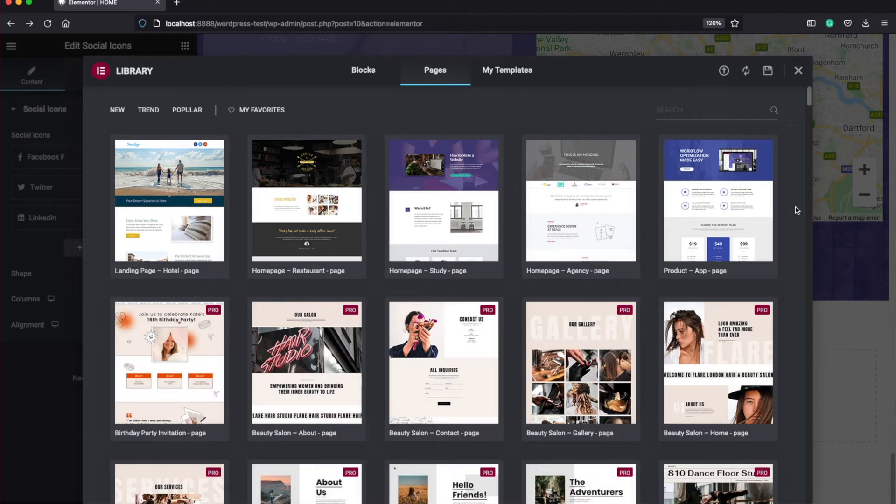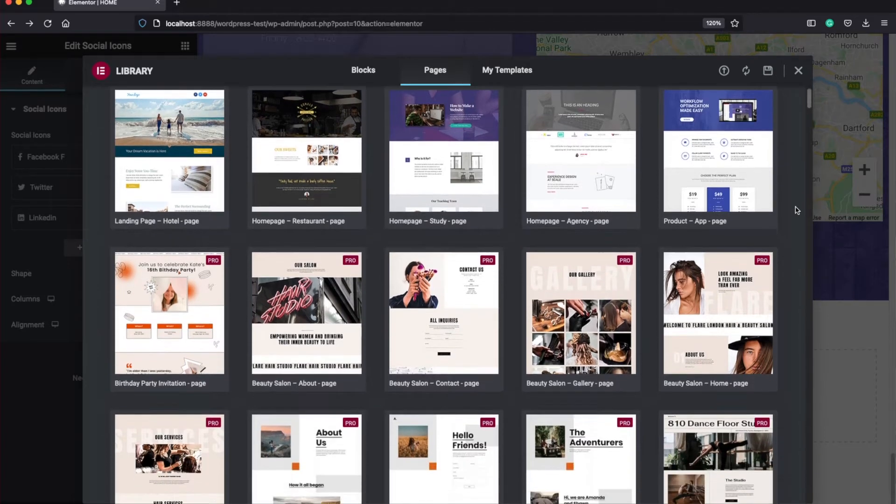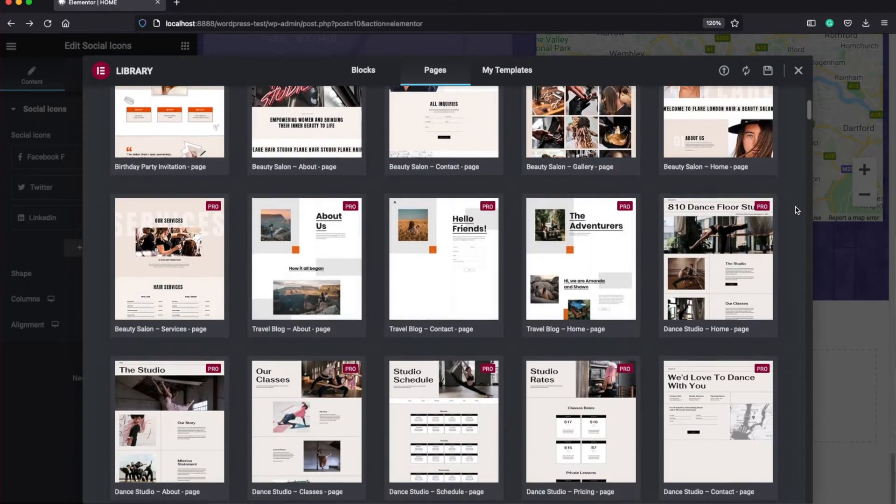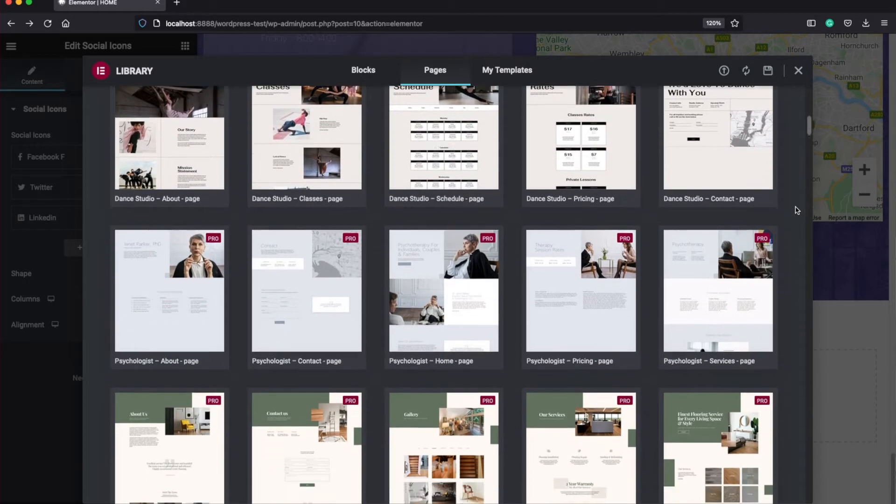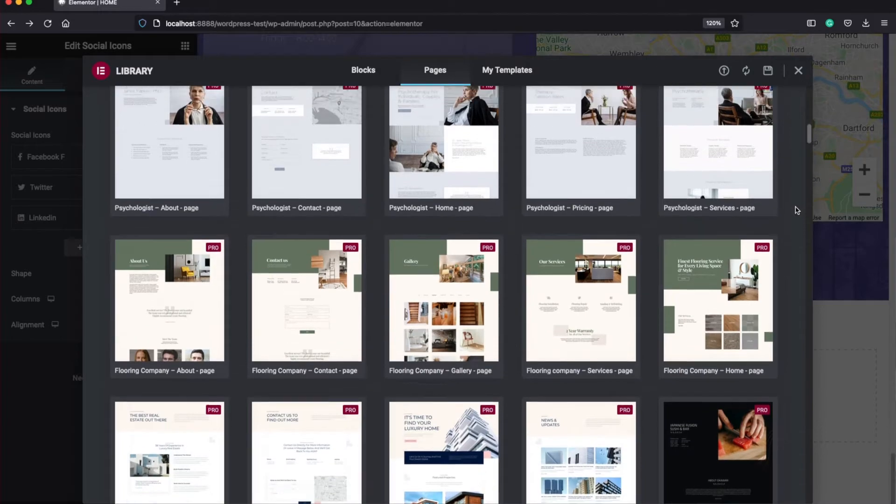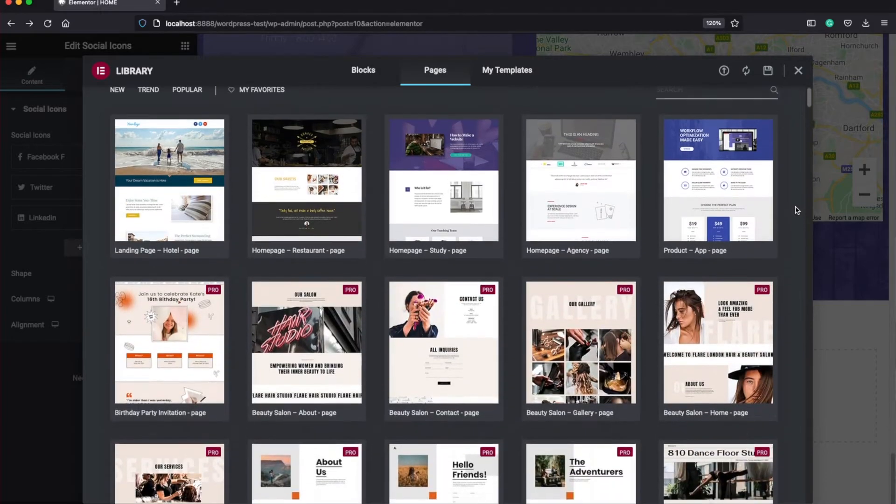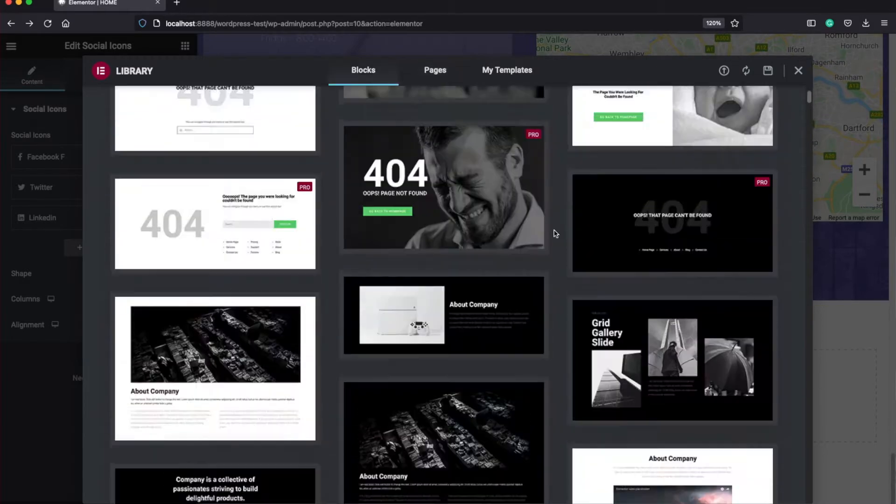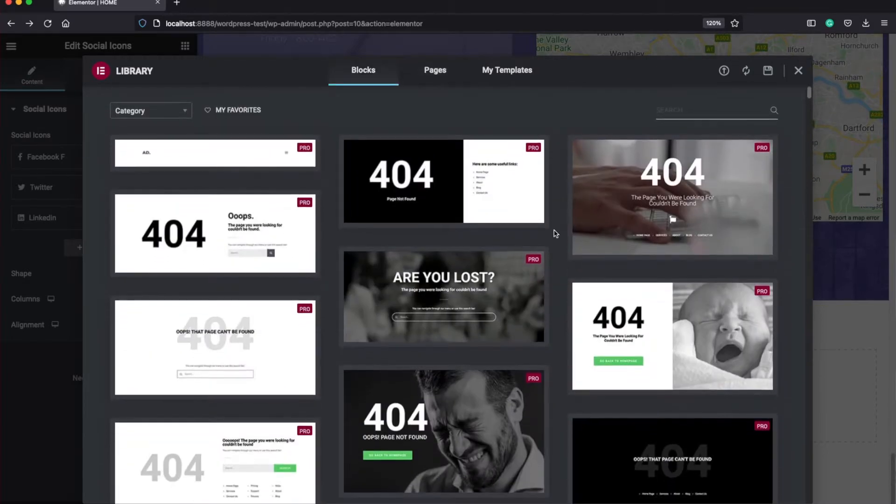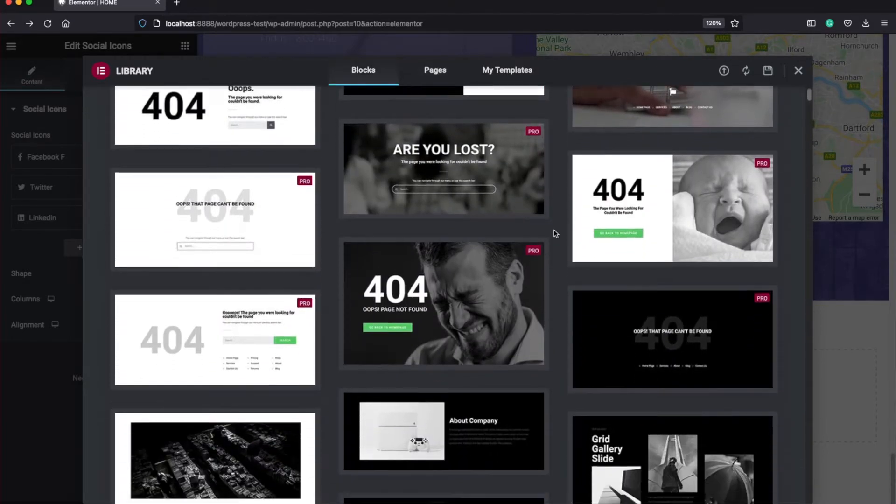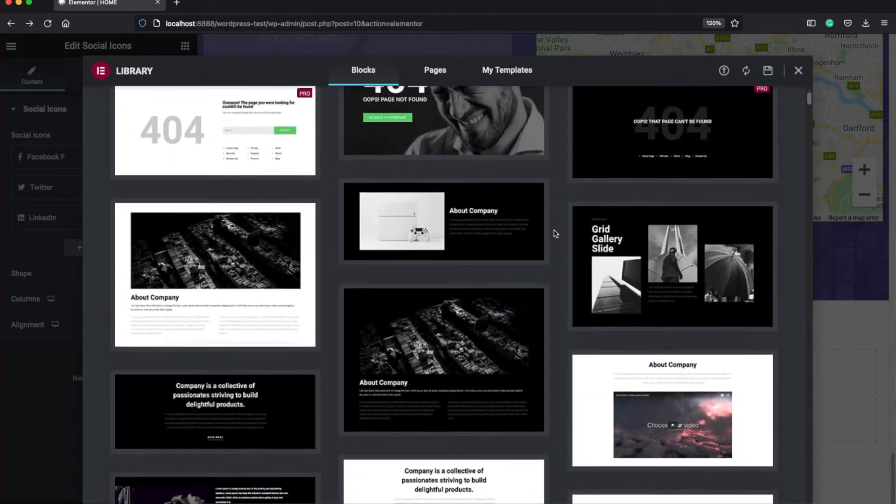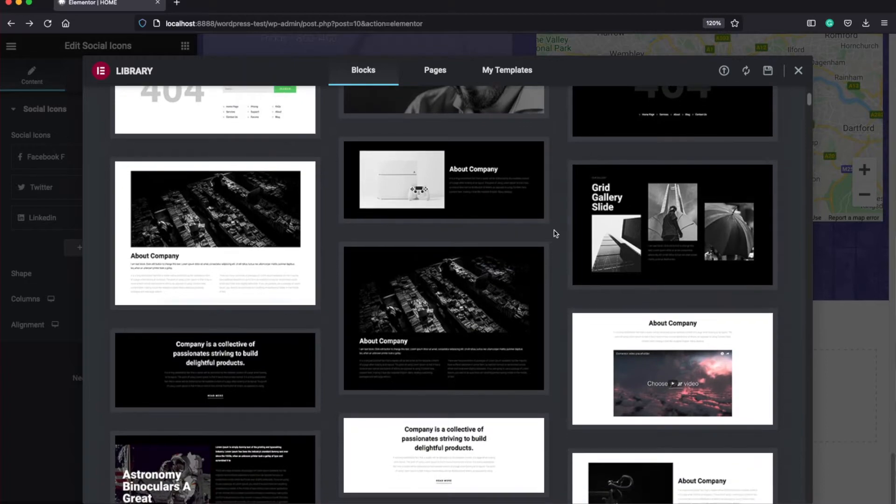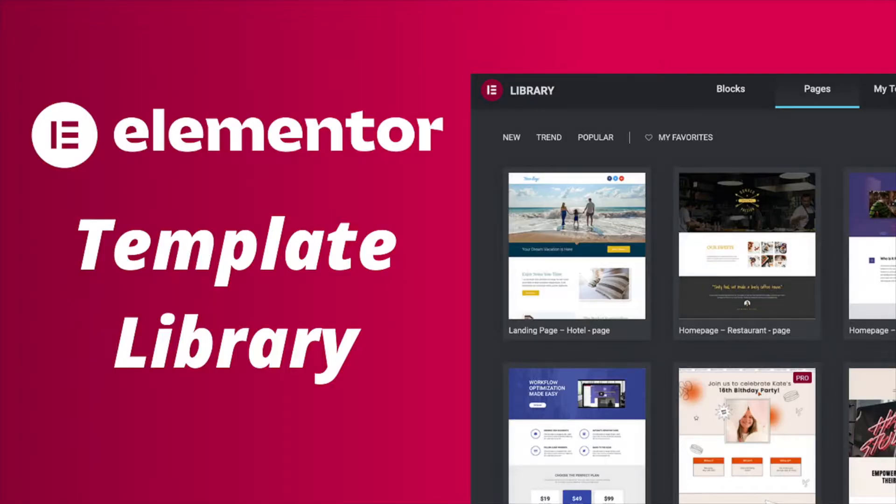Elementor provides a template library which can be great to start building your website, especially if you are a beginner and don't have much idea how to use Elementor and WordPress. So in this video, I am going to show you how to use the template library for building your pages and how beneficial it is for beginners.